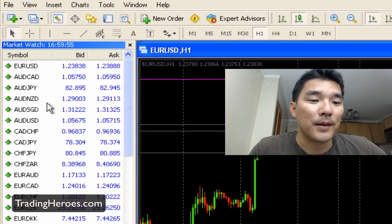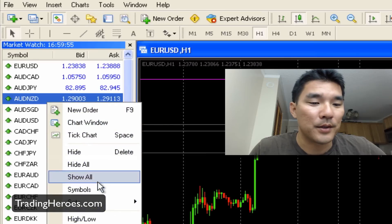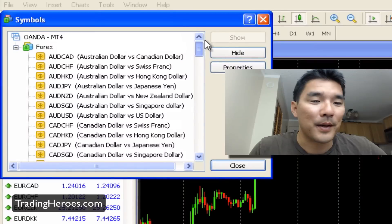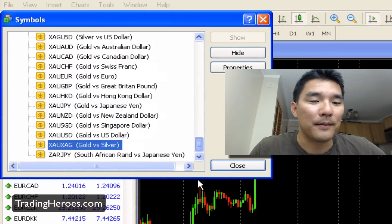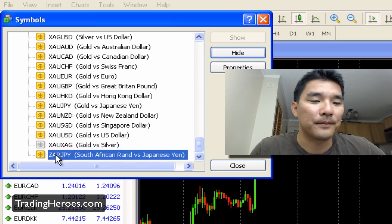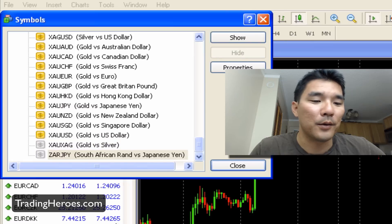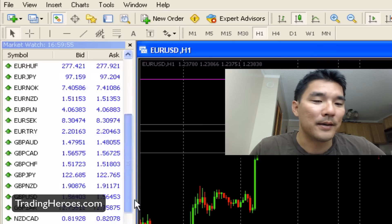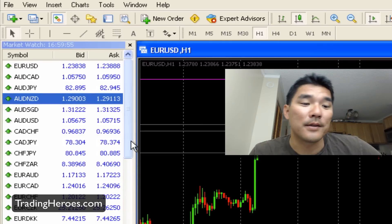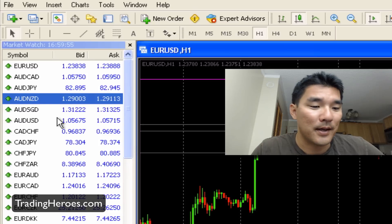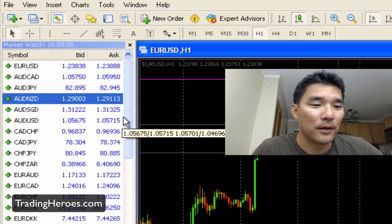Another way you can do this is right-clicking and going to Symbols, and all the symbols will come up here. If you want to hide them this way, you just click on the Hide button and it'll get grayed out right there, and then it will be taken off this list. That is probably an easier way to do it because the pairs are alphabetized, and as you can see in this case they're kind of just all over the place.